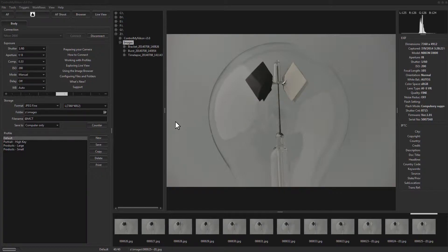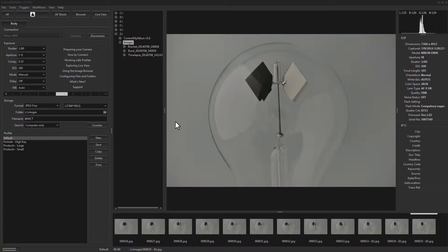Hello there, this is Russ Bucher from Control My Nikon. In this video we're going to take a look at how you can control different Control My Nikon actions using an external application.